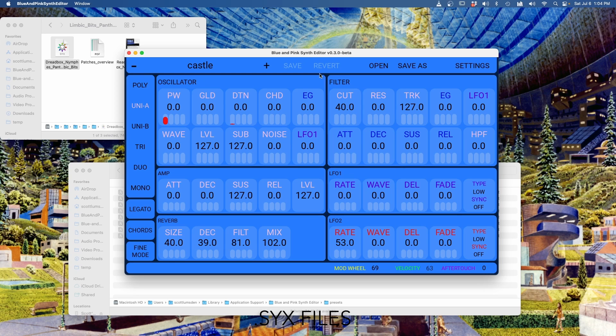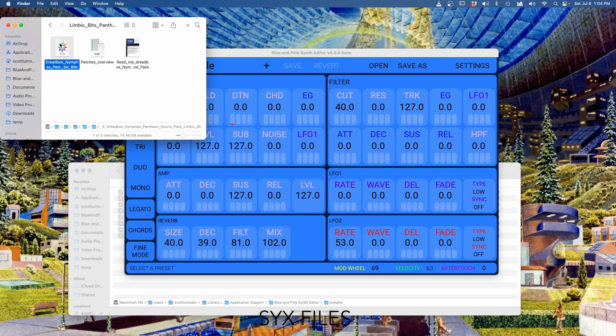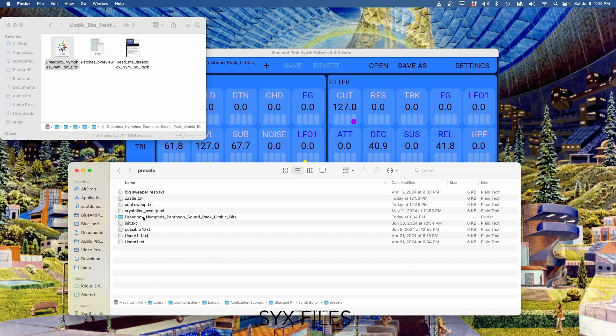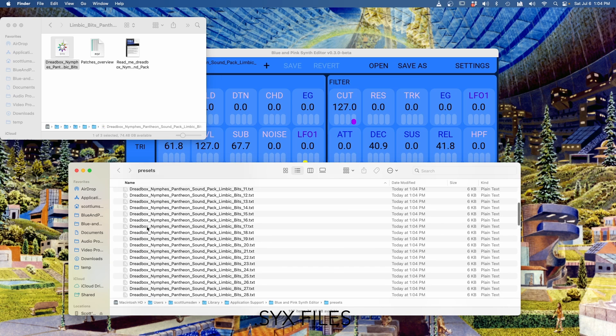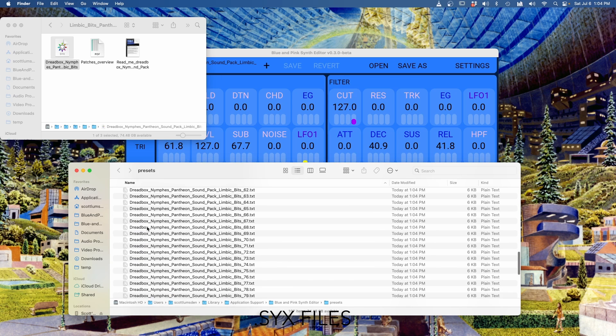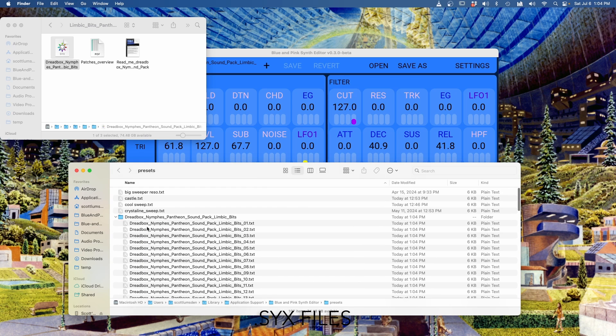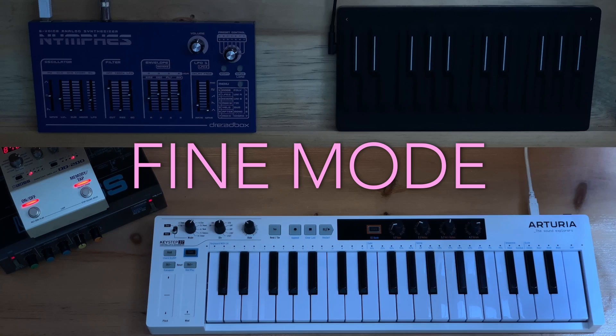Blue and Pink Synth Editor also supports SysEx files. So if you have a preset pack in the form of a SysEx file, you can just drag it onto the program. It creates a new folder within the presets folder that has the same name as that SysEx file, and it contains a preset file for every one of the presets that was inside of that SysEx file.